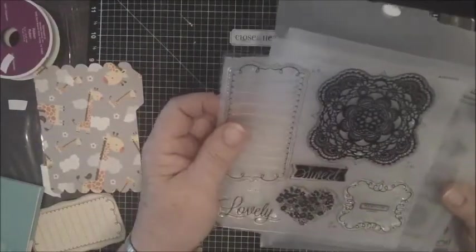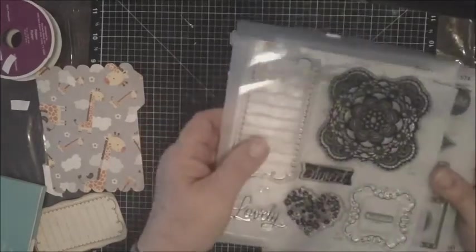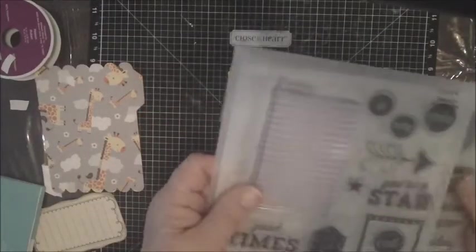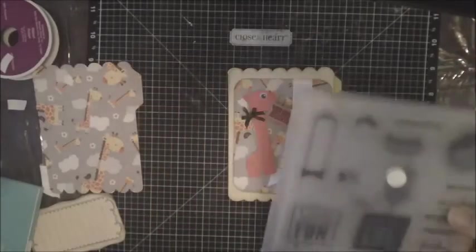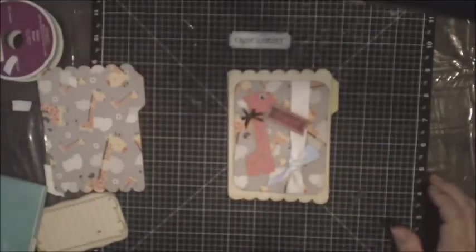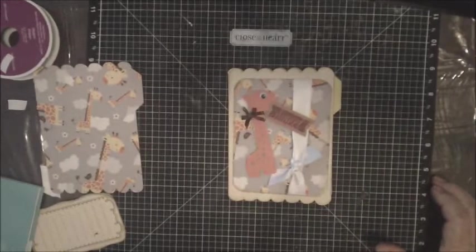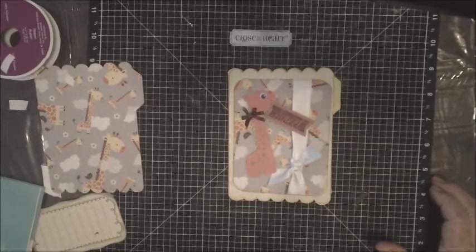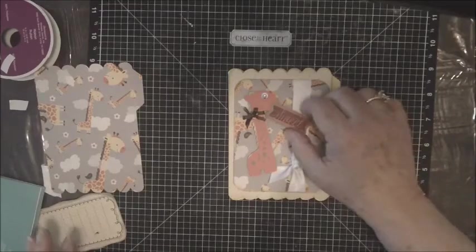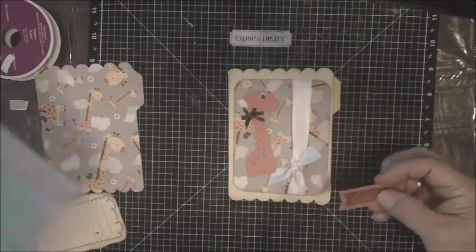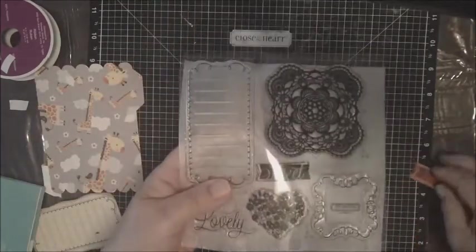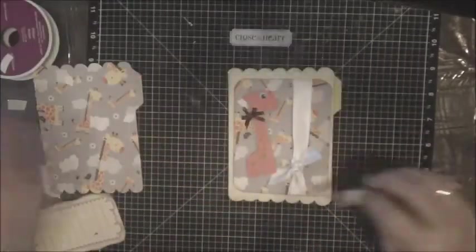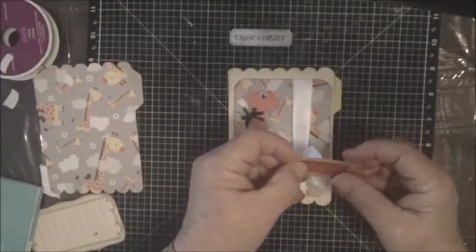You get three sets of stamps with this collection. This one is called Sweet and Lovely, this one is called Take Note, and this set is called My Life. All three of these stamp sets are in the bundle with the Artbooking cartridge.